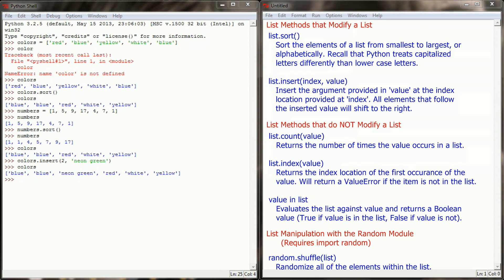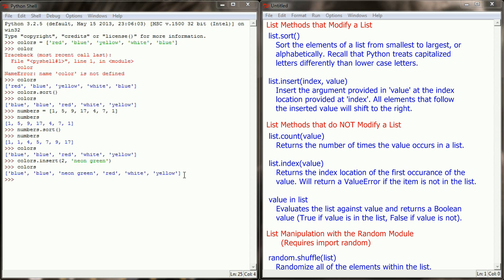Now between lesson 23.5 and 23.6 we've talked about a bunch of list methods and these are all modification methods. That is they make changes to the list. When we add or remove an object the list is changing. When we're sorting it, when we're reversing it, the content of the list itself is changing. The next two methods are not modification methods. They don't make any changes to the list itself. They simply return information about the list.